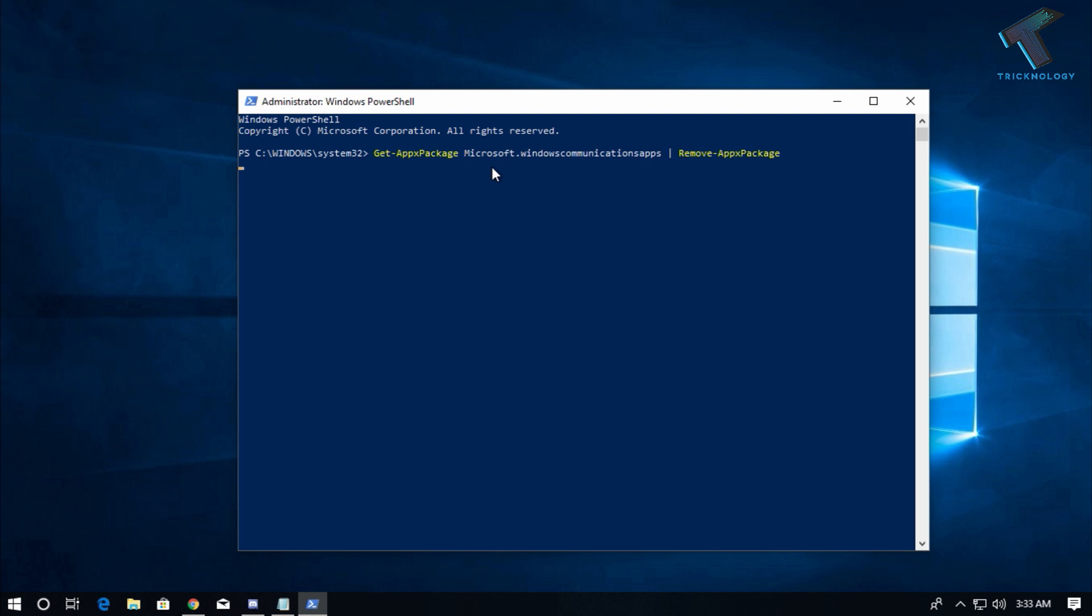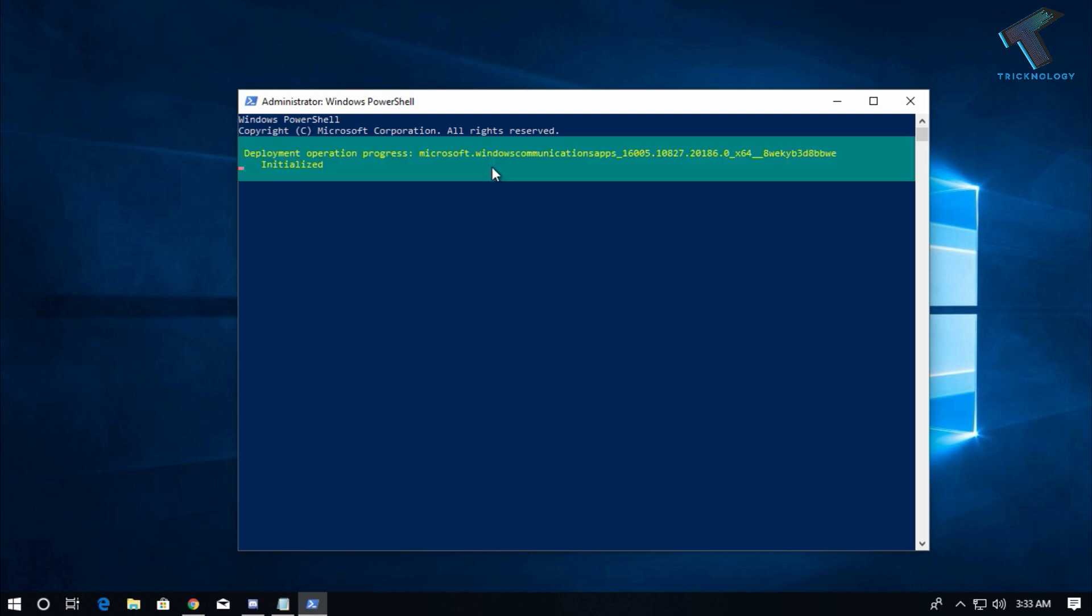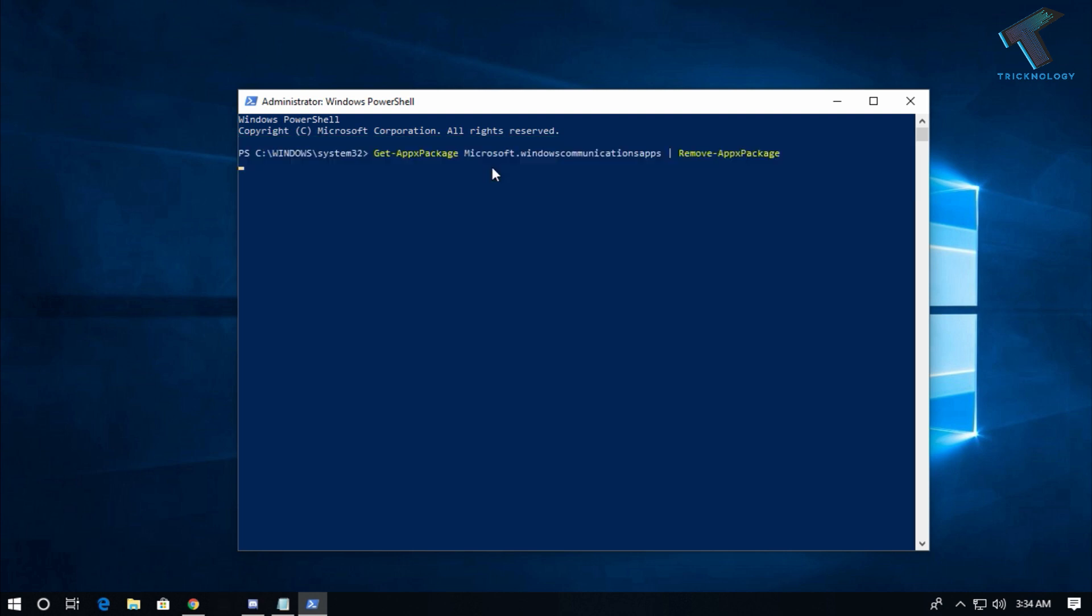As you can see, the Windows Mail is automatically removed from my taskbar.